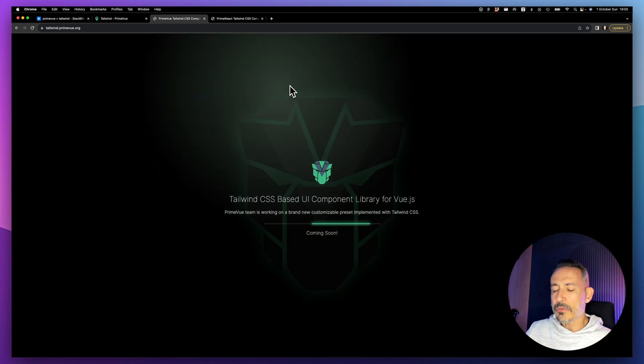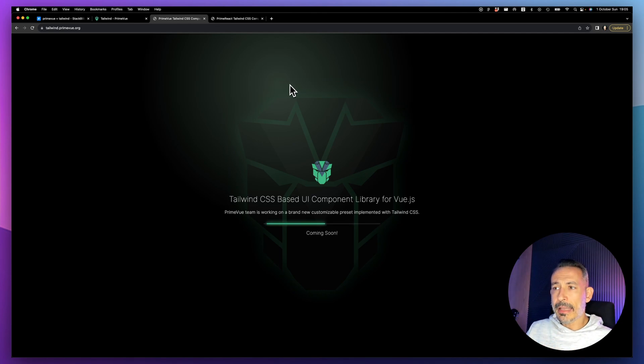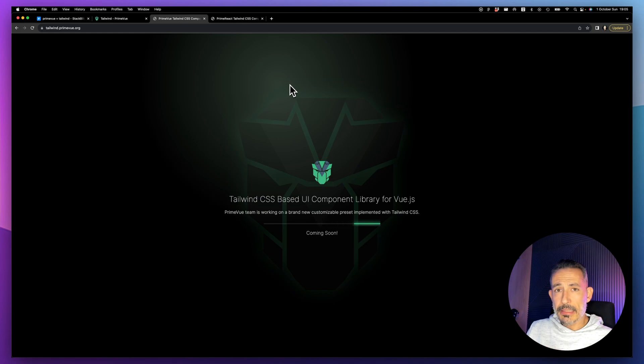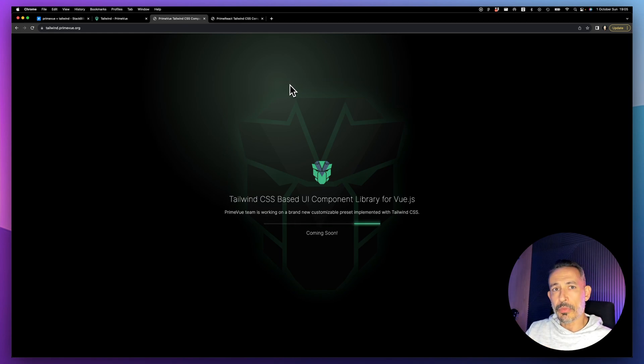We decided to build a new mini showcase on top of it which demonstrates all the components styled with Tailwind. In a couple of weeks you will get two new presets for PrimeVue.